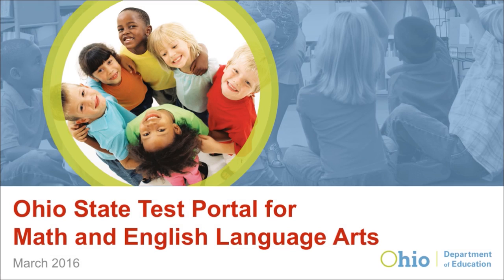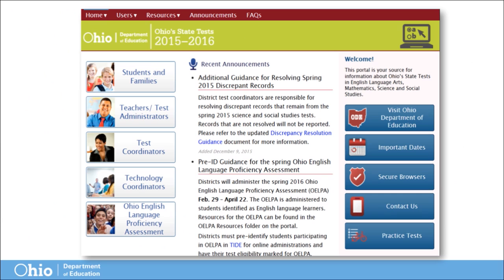In this video, we will give a brief overview and location of state test resources in the Ohio State Test Portal for Mathematics and English Language Arts. To get the most out of this tutorial, you may want to open a web browser and follow along with the video. Viewers are encouraged to pause the video as needed to further explore individual pages or download resources.